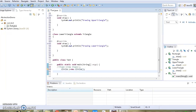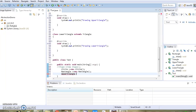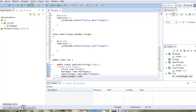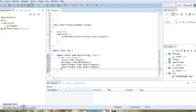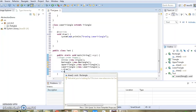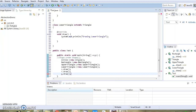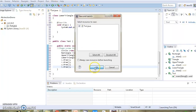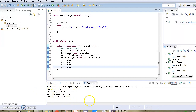We create objects for class Circle, class Rectangle, class UpperTriangle, and class LowerTriangle. Then we call the draw method on each: c.draw, r.draw, ut.draw, and l.draw. When we execute the code, we get the output: drawing circle, drawing rectangle, drawing upper triangle, and drawing lower triangle.